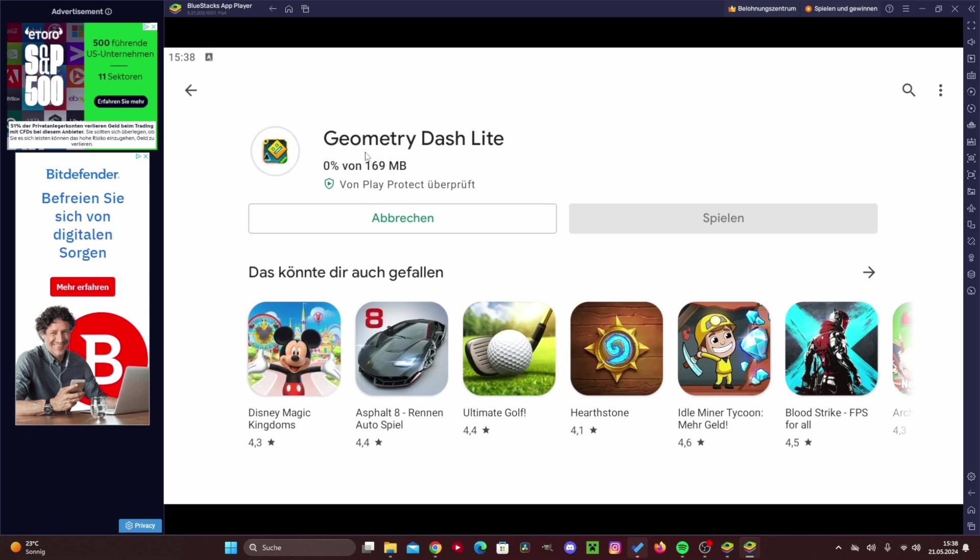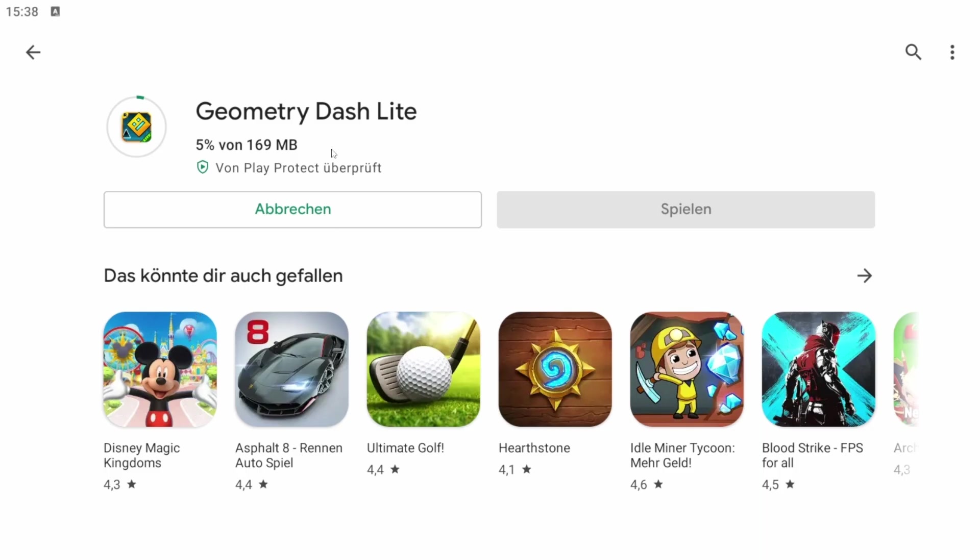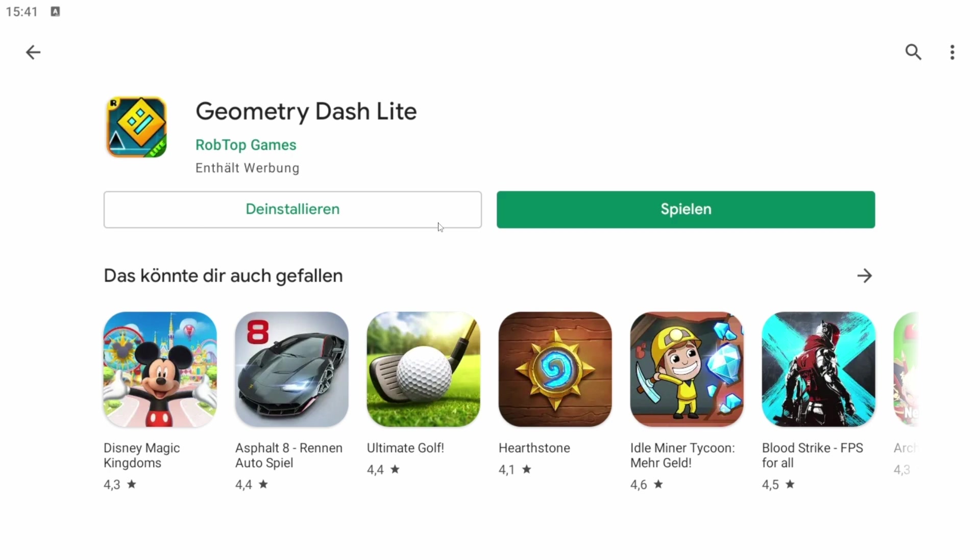It will take a short moment and then it should start downloading and then we can play Geometry Dash on the PC. It's super cool. You can see it here now, we've pressed F11 once and now we've got full screen. This should just download in a moment.